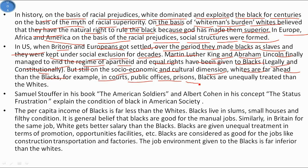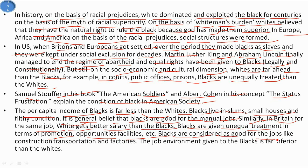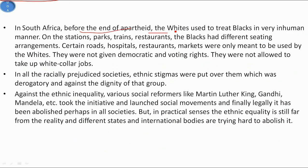In courts, public offices, and prisons, blacks are treated unequally compared to whites. Samuel Stouffer in 'The American Soldier' and Albert Cohen's concept of status frustration explain the conditions of blacks in American society. The per capita income of blacks is far less than whites; blacks live in slums, small houses, and filthy conditions, and there is a general belief that blacks are good only for manual jobs. Similarly in Britain, for the same job whites receive better salaries than blacks, and blacks are given unequal treatment in terms of promotions, opportunities, and facilities. Blacks are considered suitable for jobs like construction, transportation, and factories, and the work environment given to blacks is far inferior to that of whites.